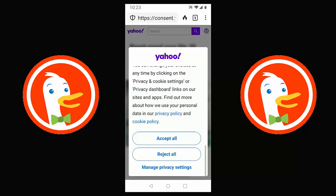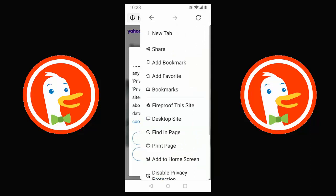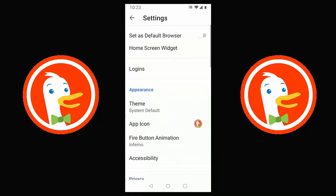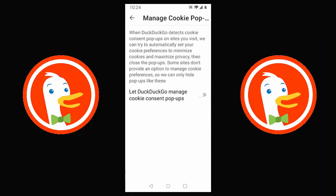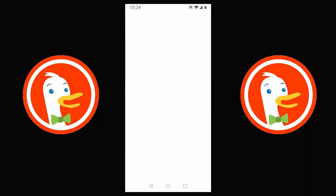Tap the three dots in the top right corner, scroll down to Settings, and tap it. Under Privacy, there's an option that says 'Manage cookie pop-ups' — currently disabled. Tap it and it explains: 'When DuckDuckGo detects cookie consent pop-ups, we try to automatically set your cookie preferences to minimize cookies and maximize privacy, then close the pop-ups.' Some sites don't allow managing preferences, so it can only hide those pop-ups. Let's turn on 'Let DuckDuckGo manage cookie consent pop-ups.'